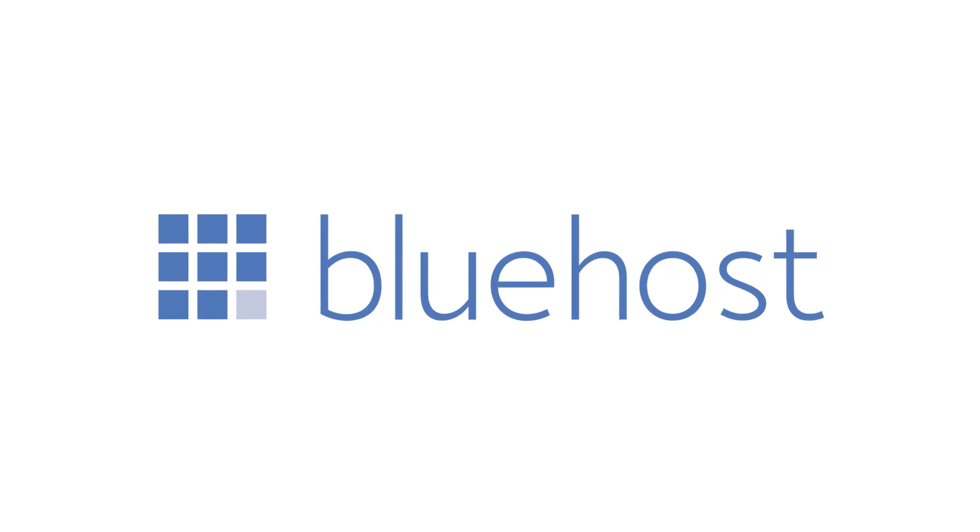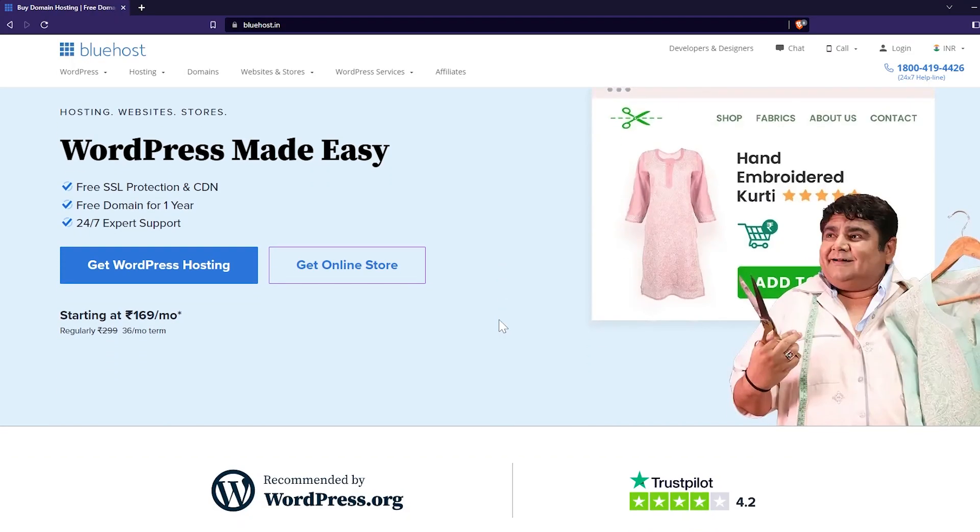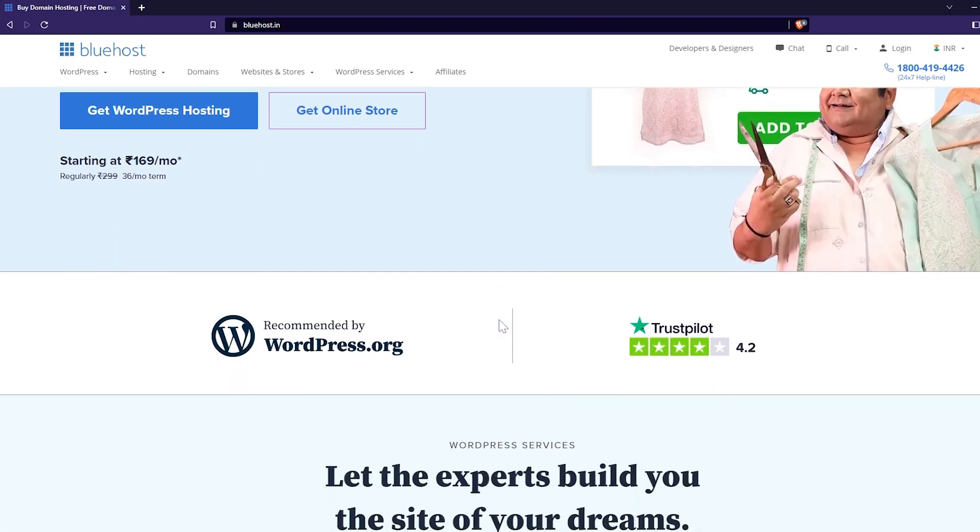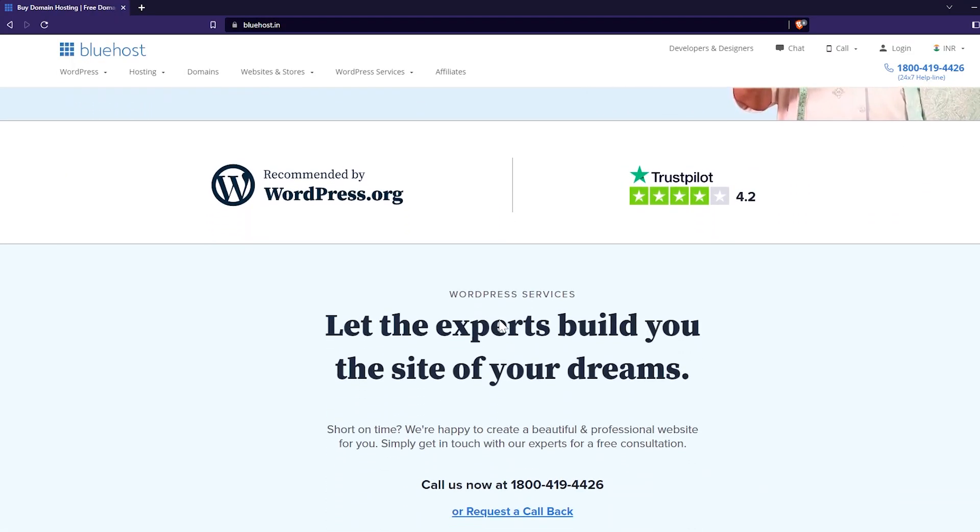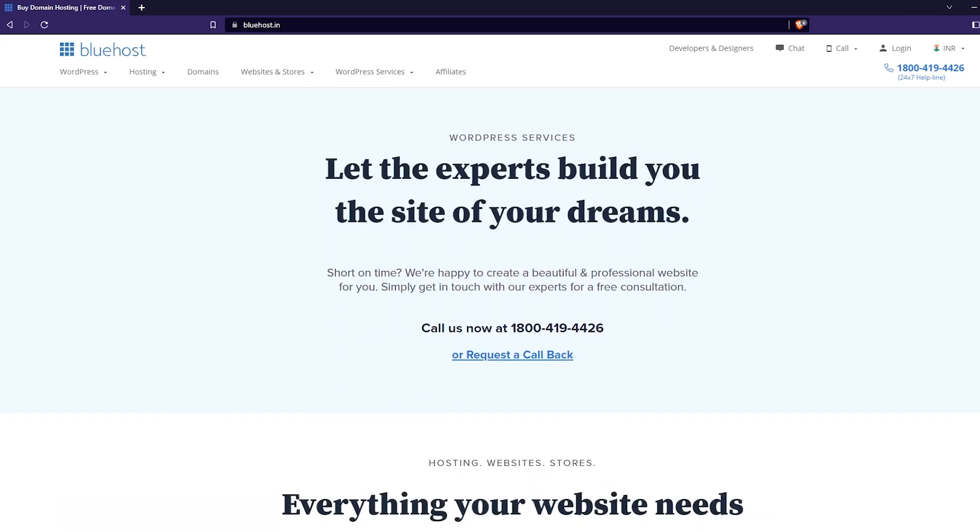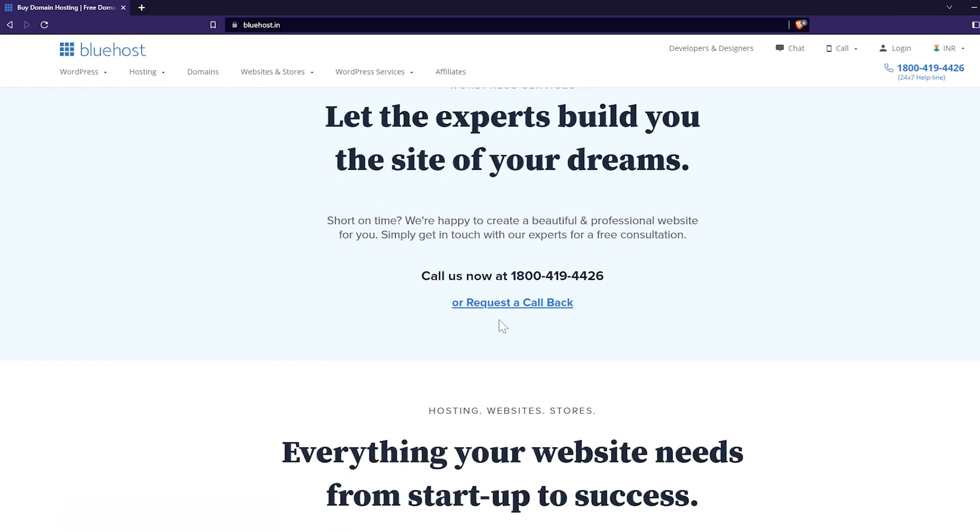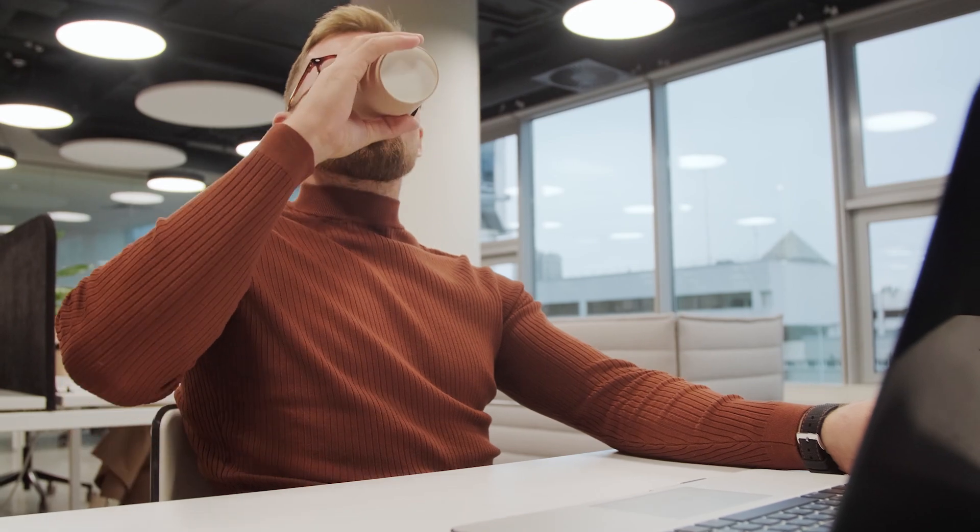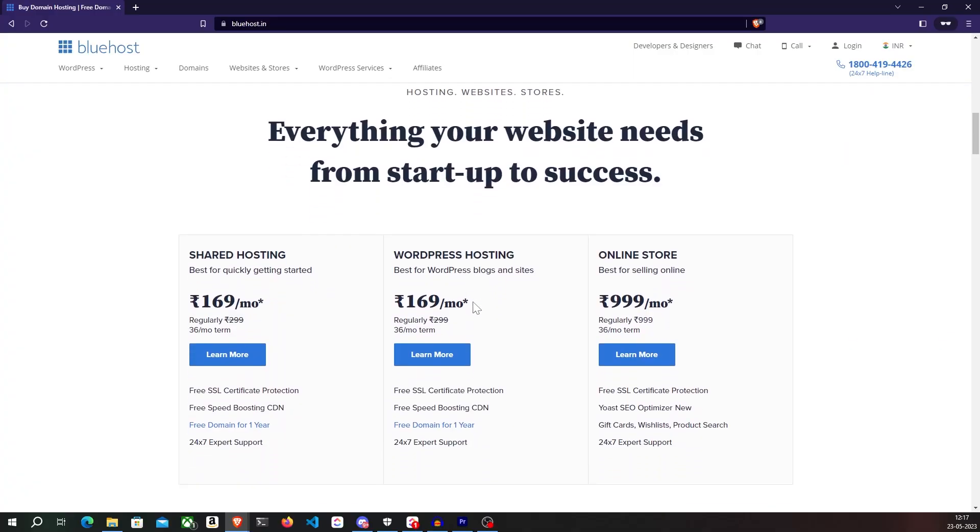This video is sponsored by Bluehost. Bluehost is an all-in-one platform that will help you get your ideas online. Whether you're starting a blog, a small business, or an online store, Bluehost is your go-to solution.